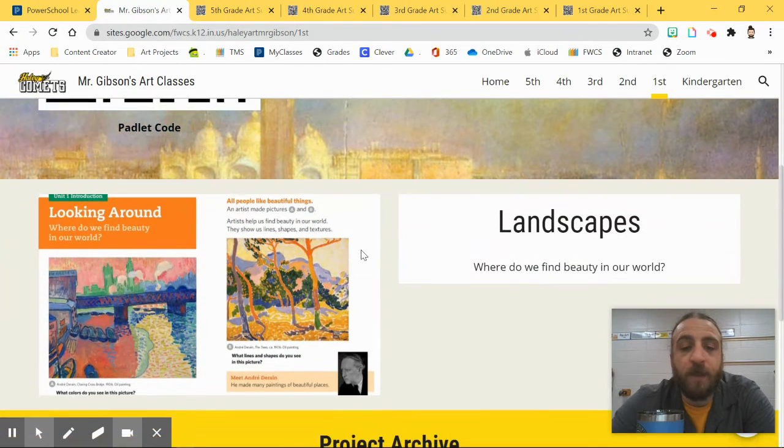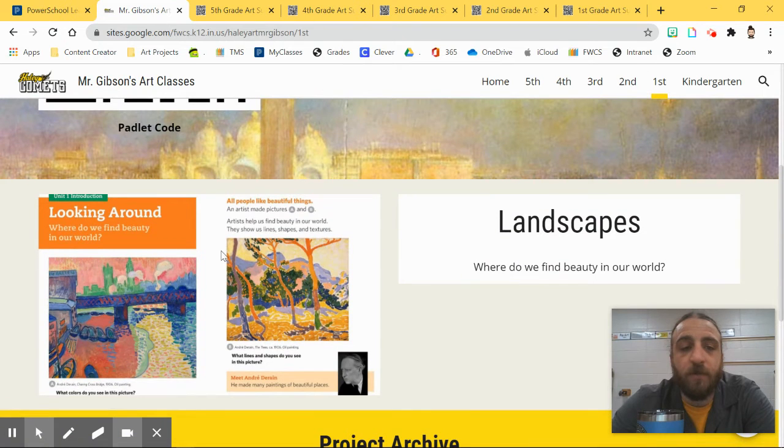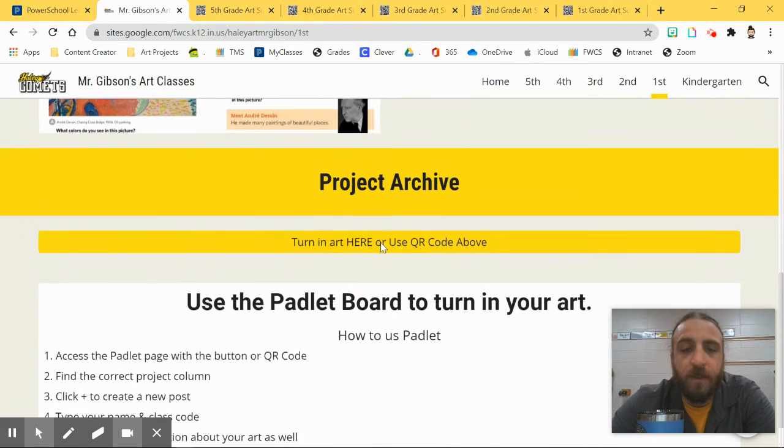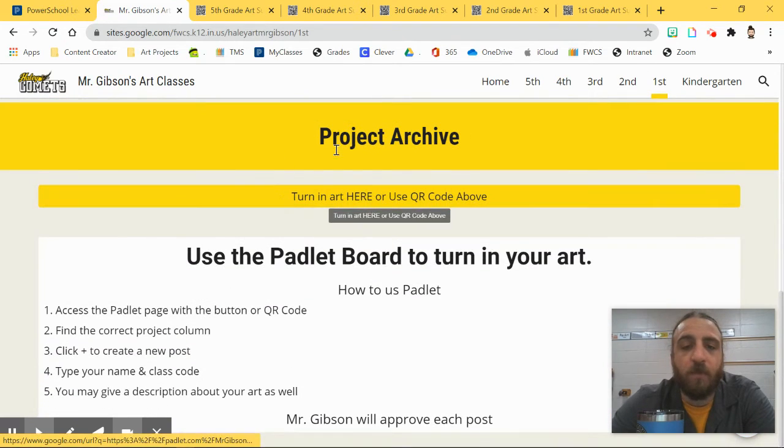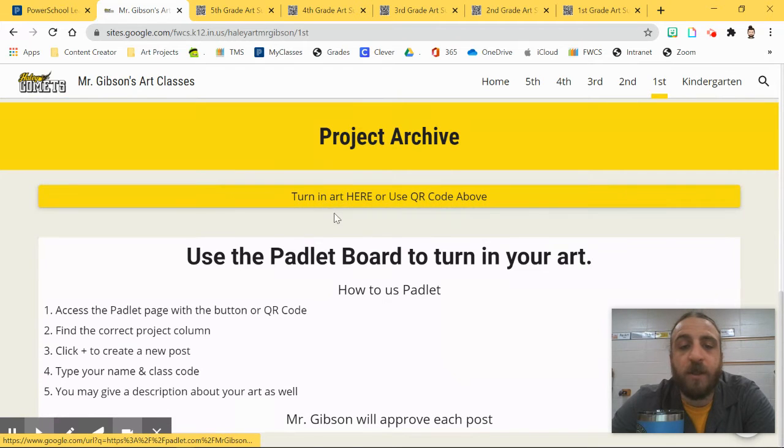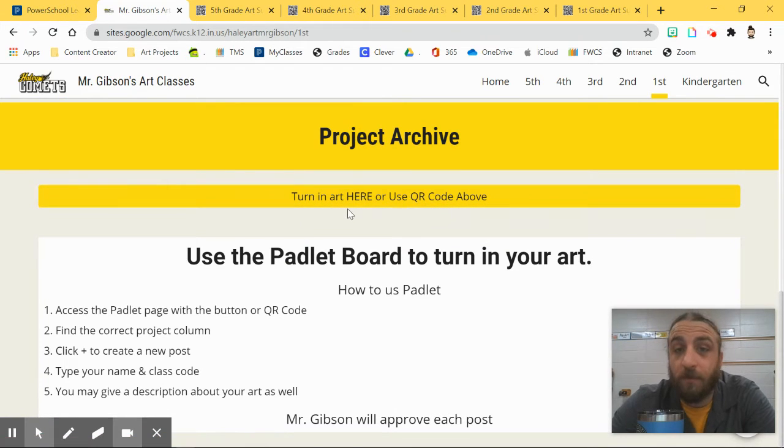And then when you scroll down, you'll just see the current project, and then there'll be the project archive, which will be the previous projects. You can click this button here and that will also take you to the Padlet page as well.